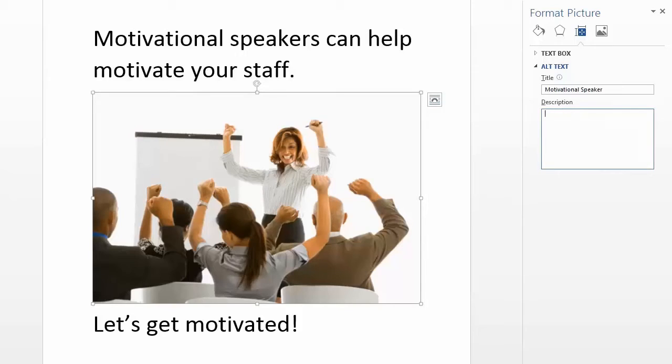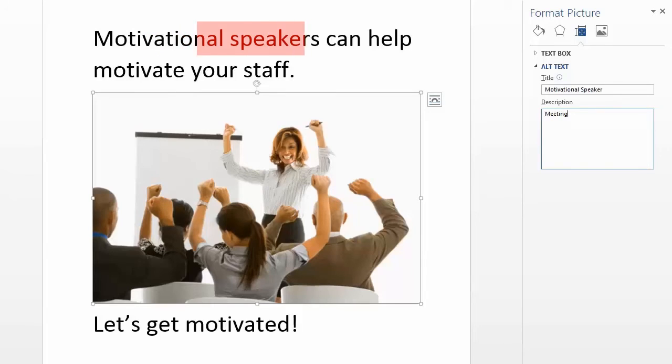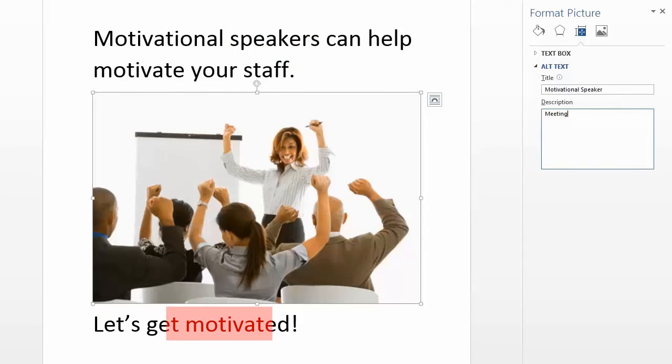Let's try something else. Let's use one word, "meeting," in the Alt Text. Now it reads, "Motivational speakers can help motivate your staff. Meeting, let's get motivated." Meeting is a little bit more descriptive, but the lack of punctuation makes the reader read the sentences incorrectly.